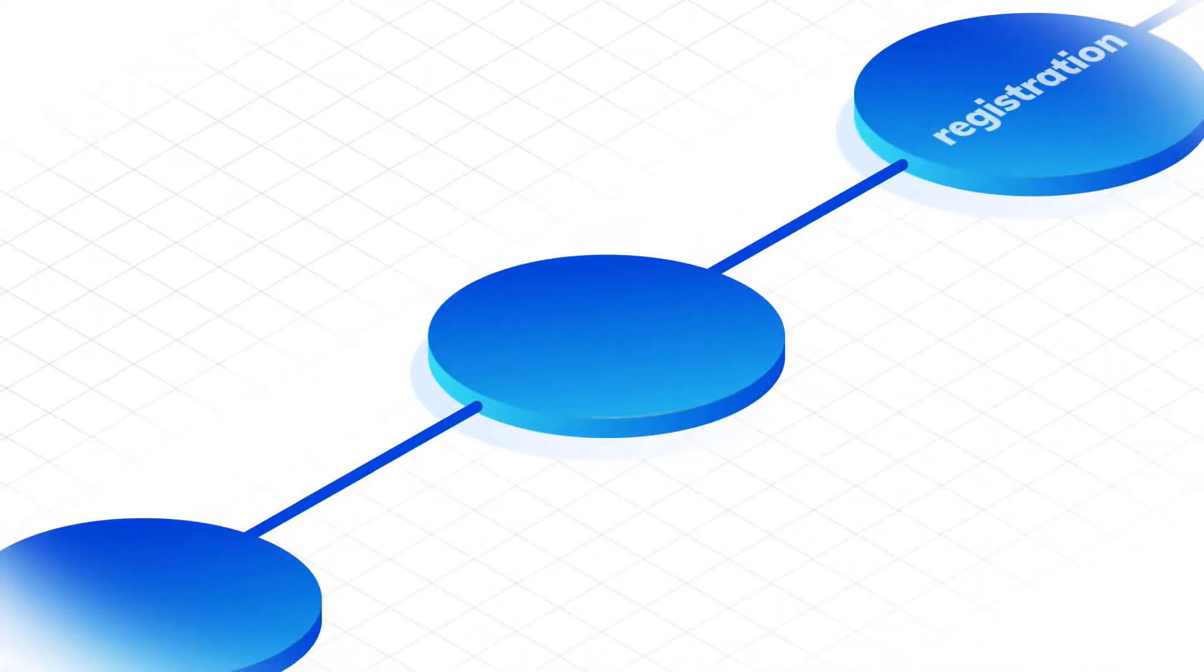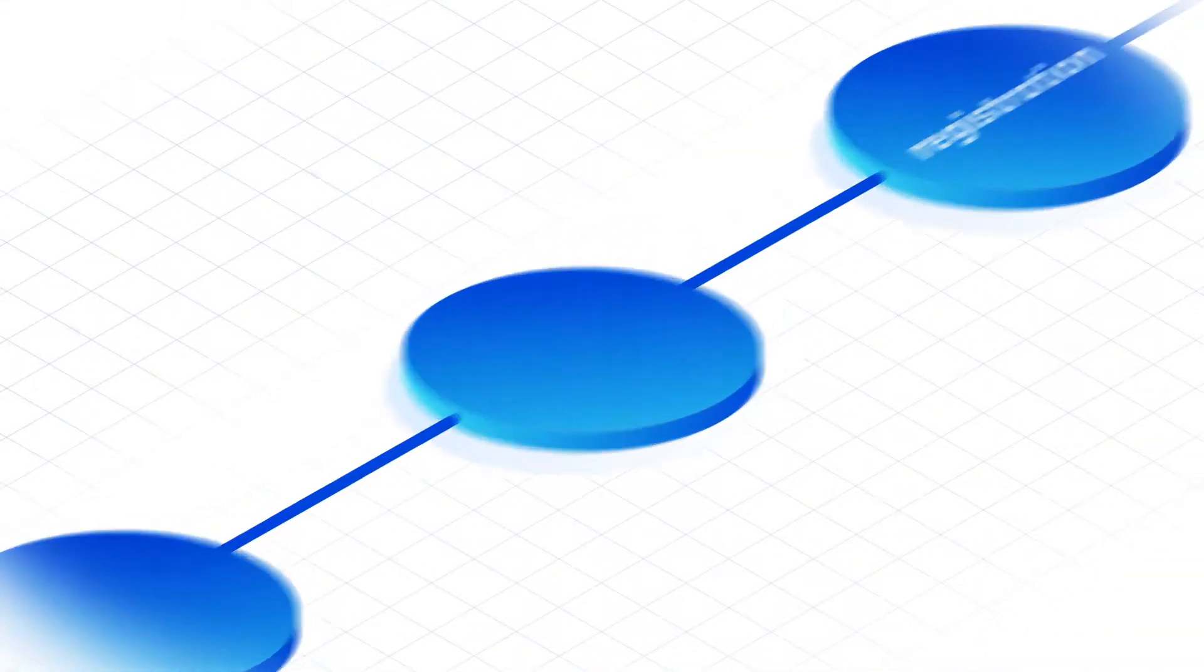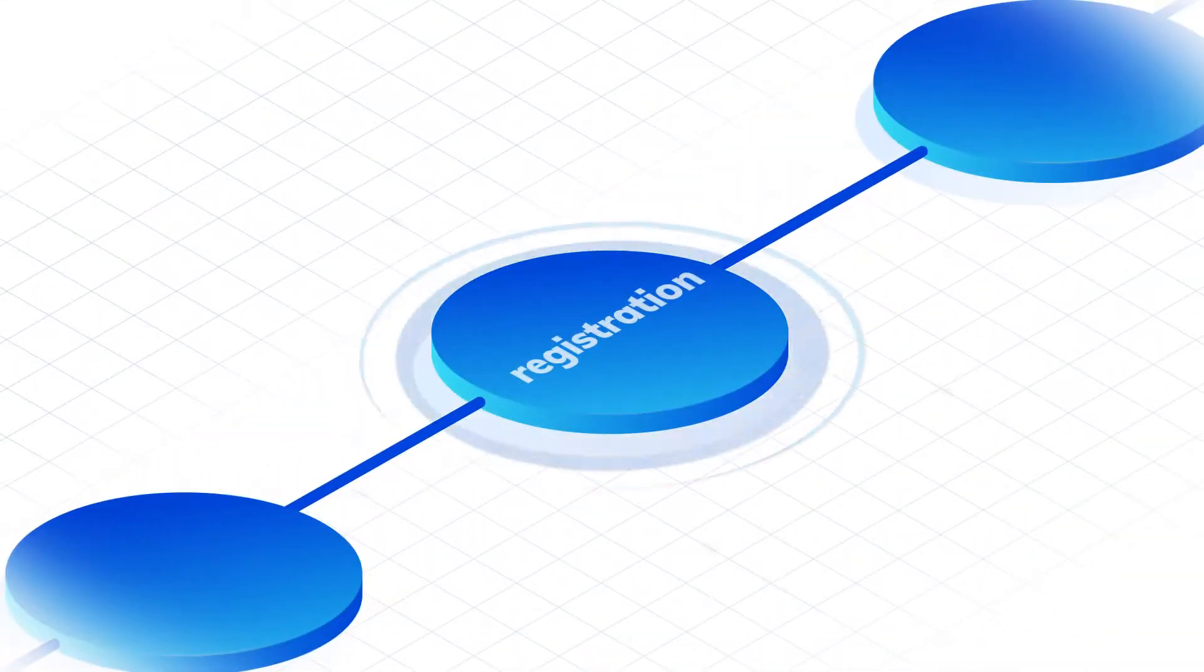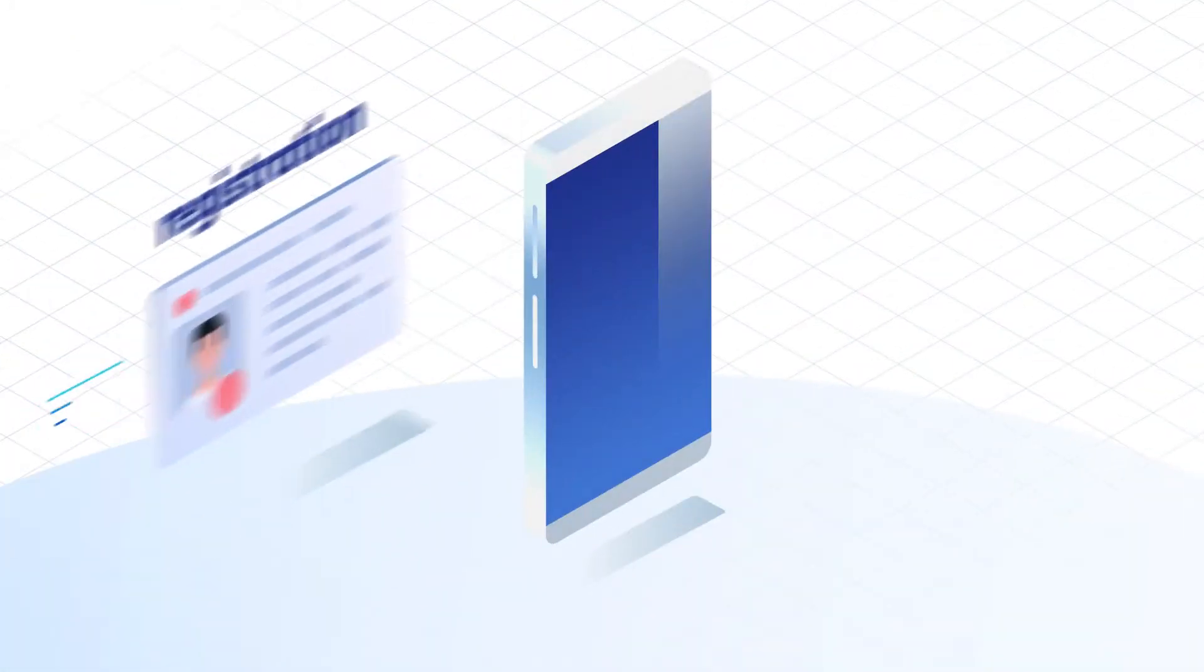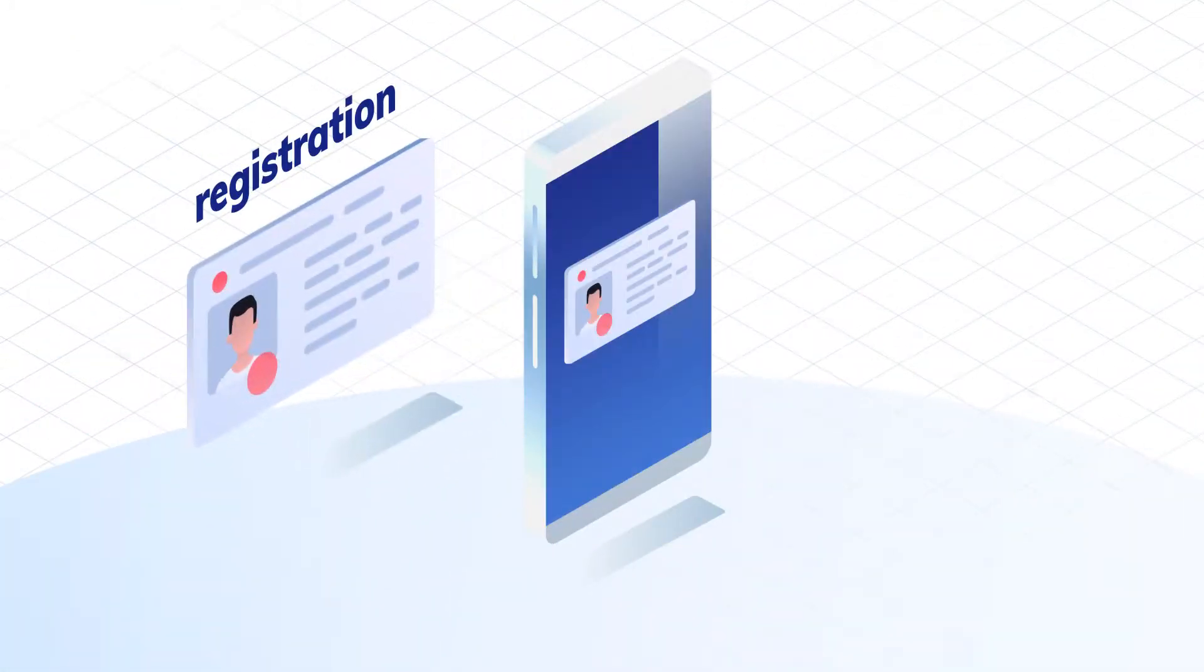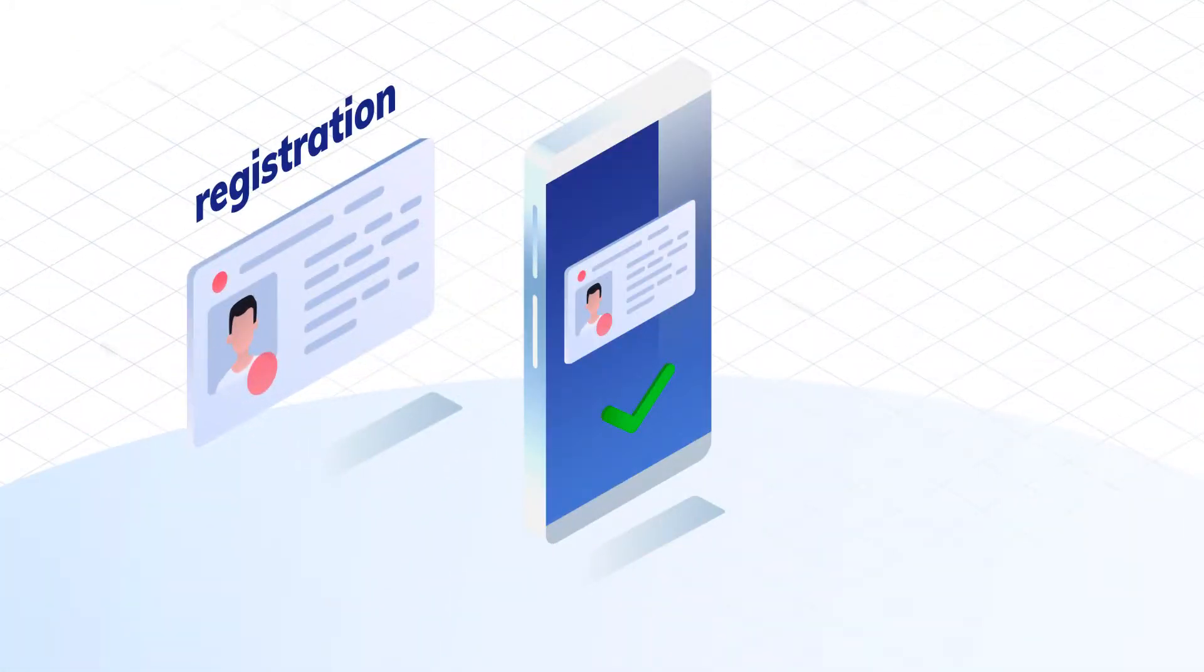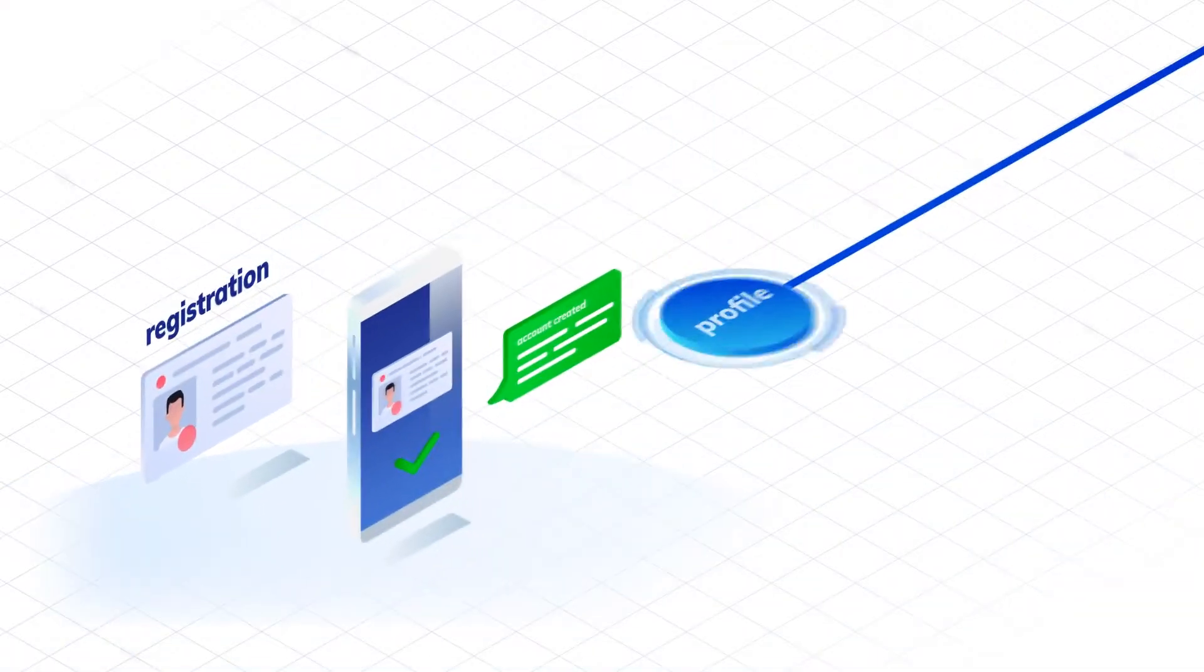How it works? Let's start with the registration. Just fill in your details, take a photo of your ID, confirm it and your profile is all set.